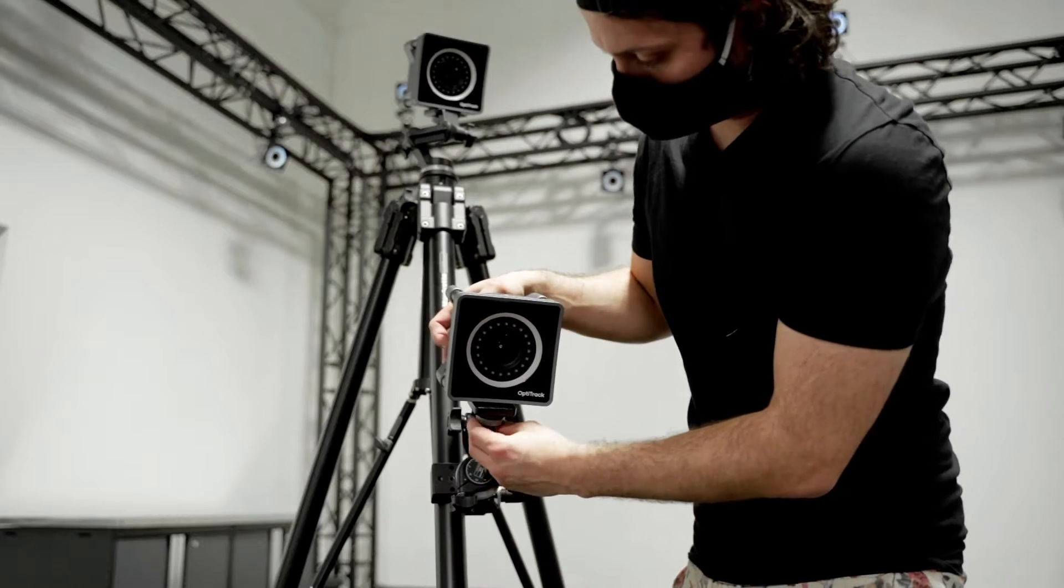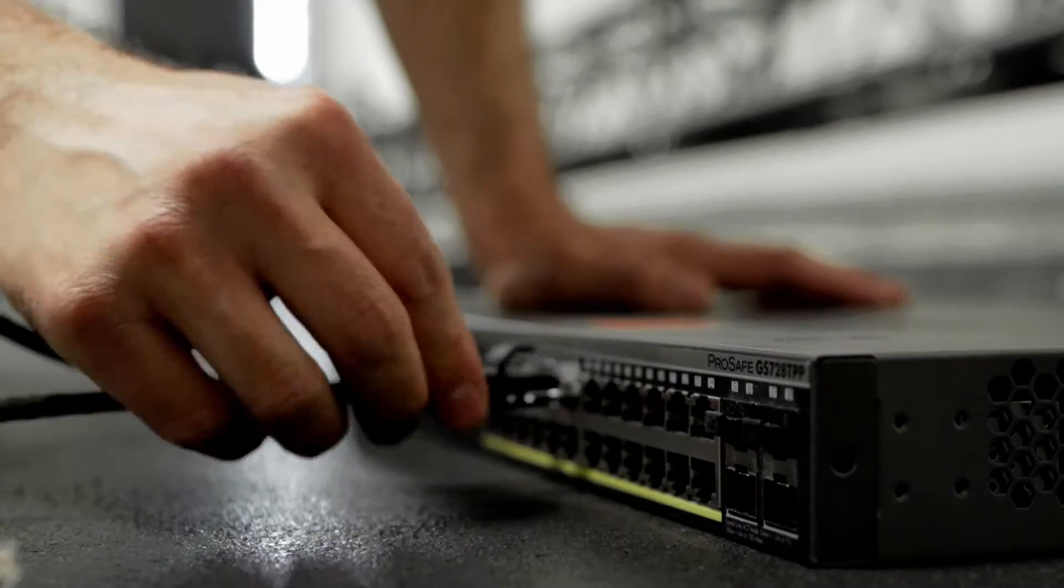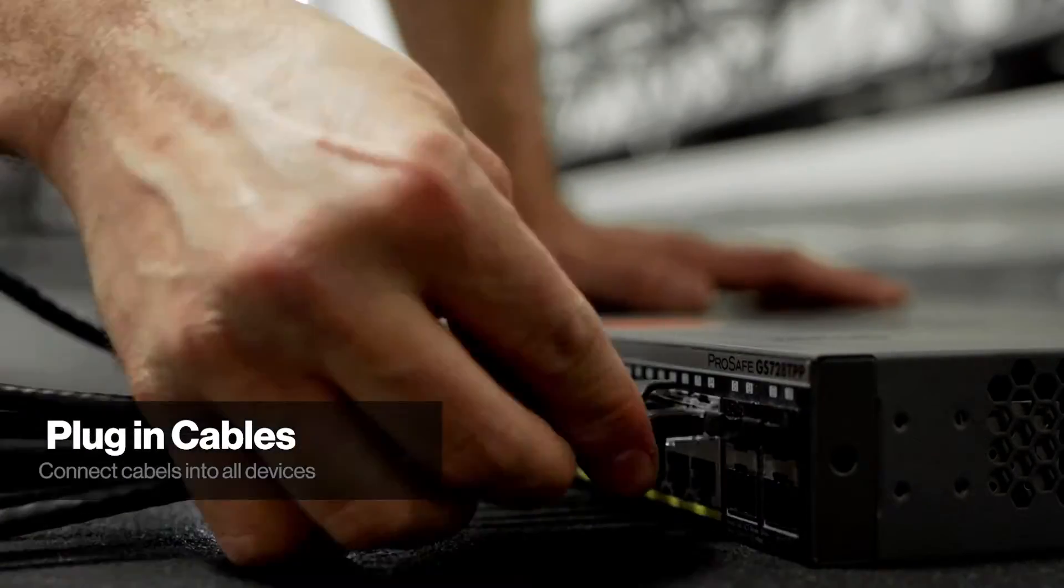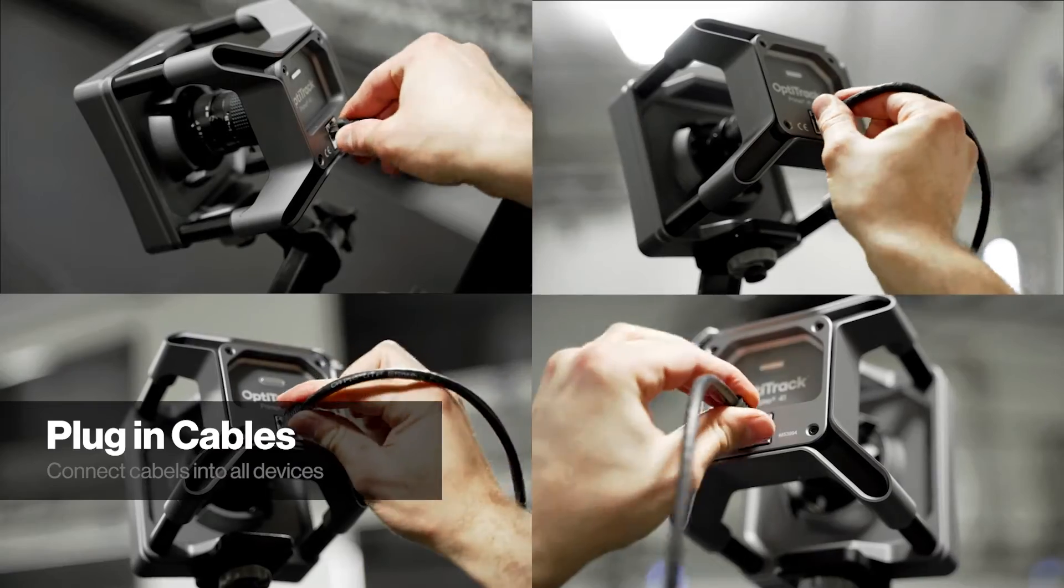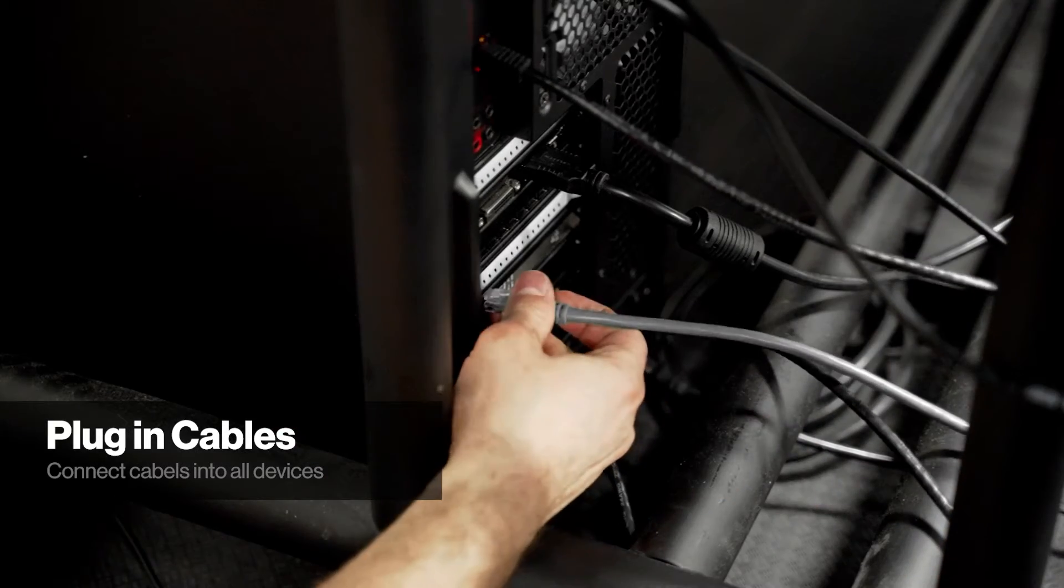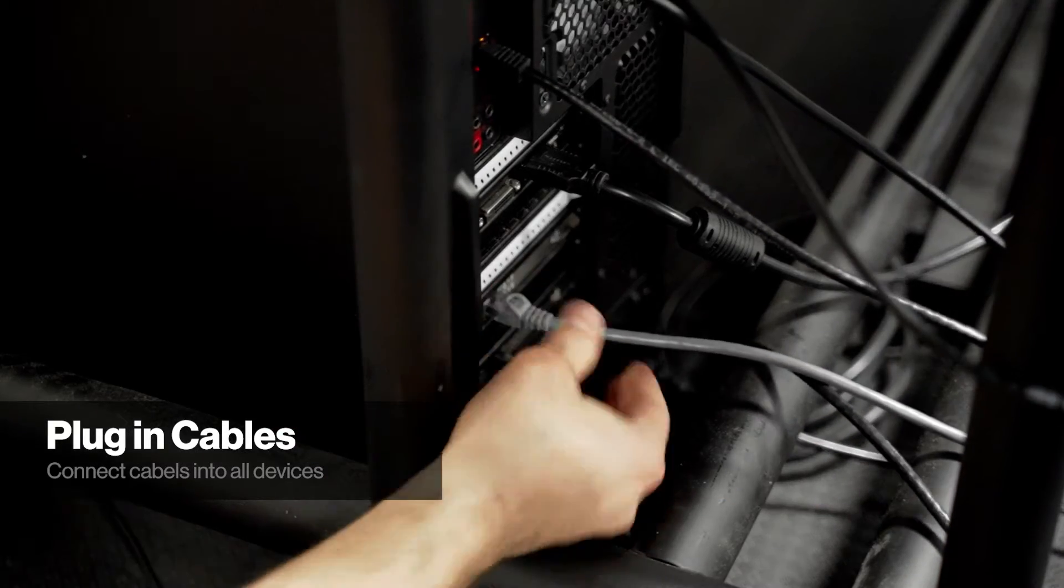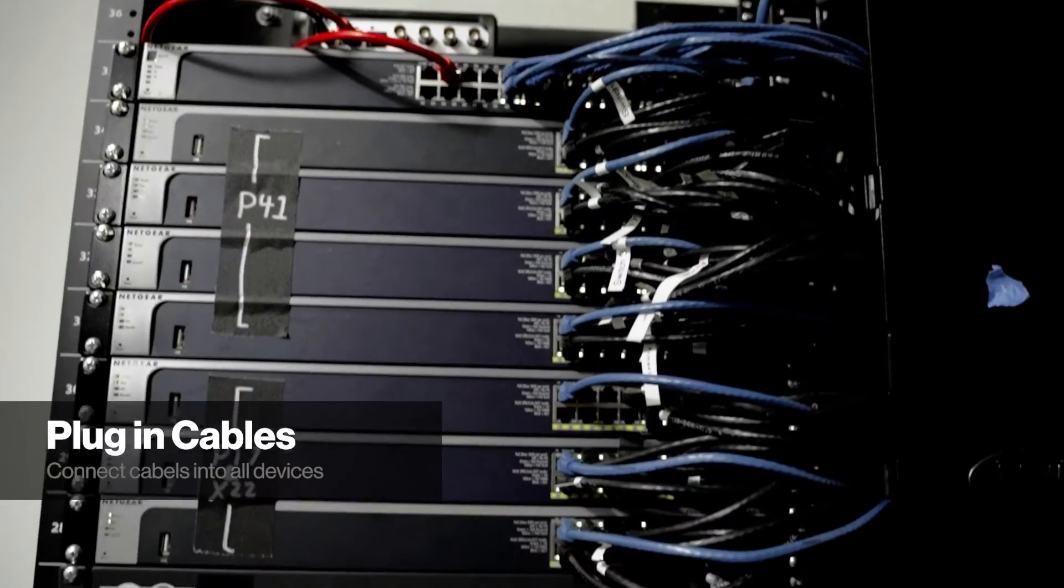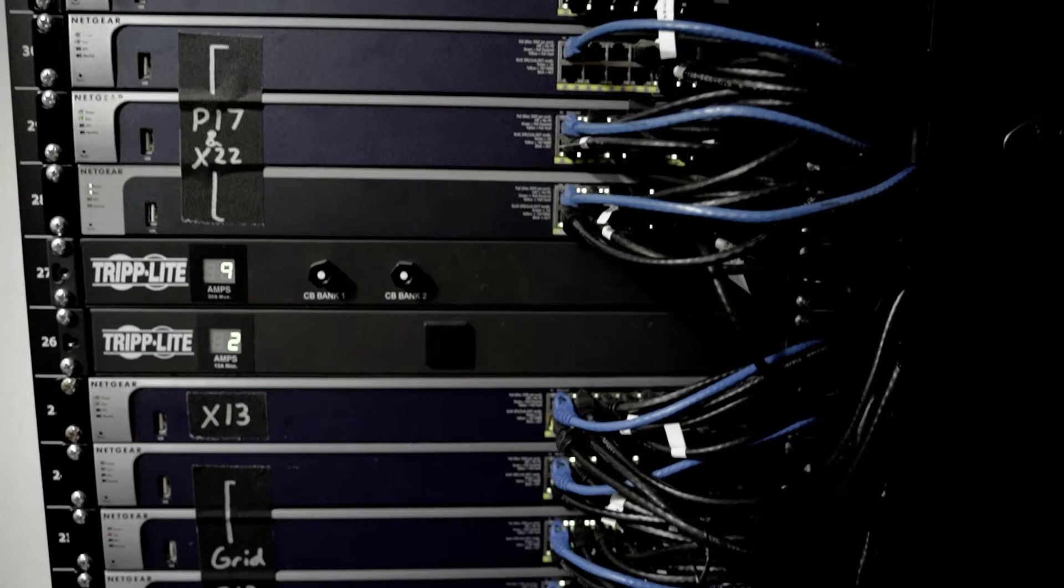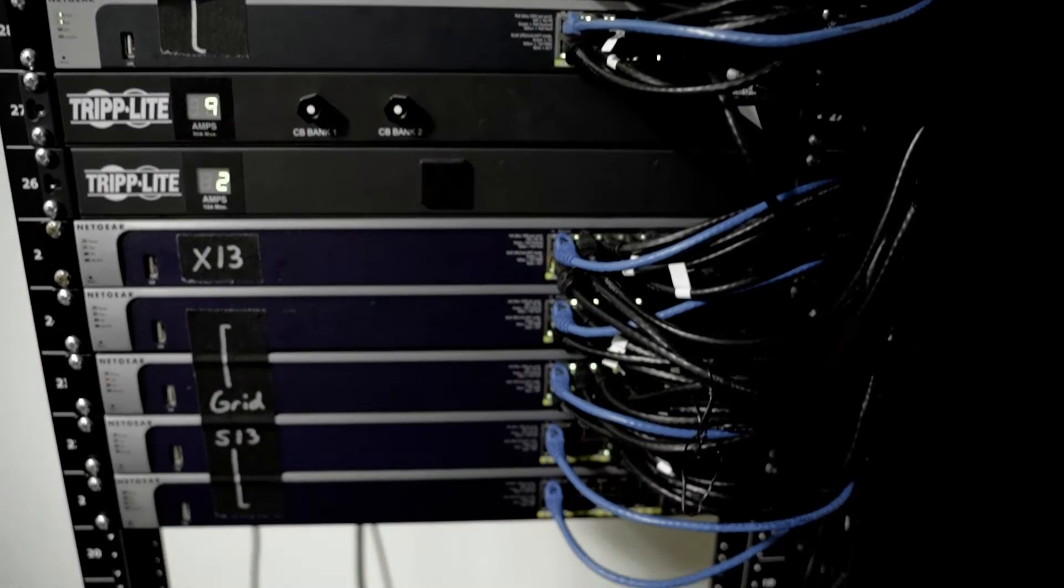After mounting each of the cameras, connect the Ethernet cables to the back of the network switch, then to the back of each camera. Lastly, connect the switch to the computer. For larger systems with multiple switches, use an aggregator switch before connecting to the computer.